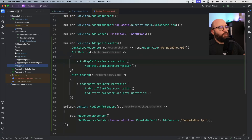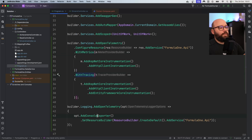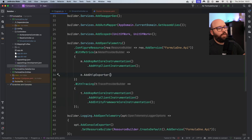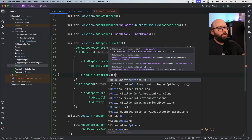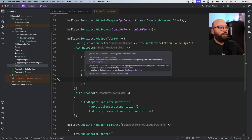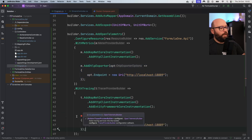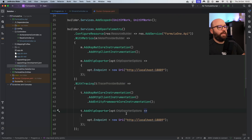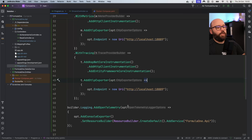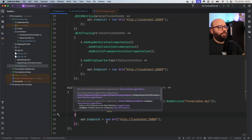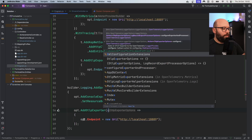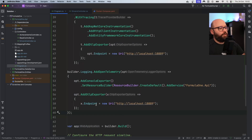I'm going to go back to my program.cs, and inside program.cs there are three places where I need to tell it where it's going to be sending information: the metrics, the tracing, and the logging. Inside my metrics, I'm going to add AddOtlpExporter — which stands for OpenTelemetry Protocol exporter — specify its options and tell it to connect to the URL of the GRPC endpoint, which is localhost on port 18889. I'll copy that same configuration for the tracing. And lastly, inside my logging, I'll add the same OTLP exporter pointing to that same URL. That's the dashboard endpoint.